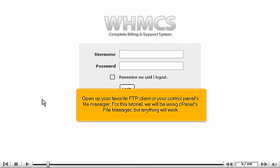Open up your favorite FTP client or your Control Panel's File Manager. For this tutorial, we will be using cPanel's File Manager, but anything will work.